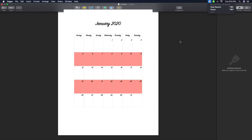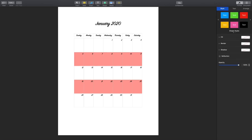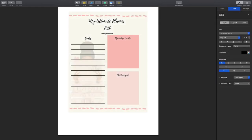Hello everyone and welcome back to my channel TaylorMadeCreations. Tonight I'm going to give you guys an overview of how to make your calendar templates for your planners, and if we have time in the video I'll also go over how I make the planner templates. We'll start off with the calendar templates and I use Canva for those templates.